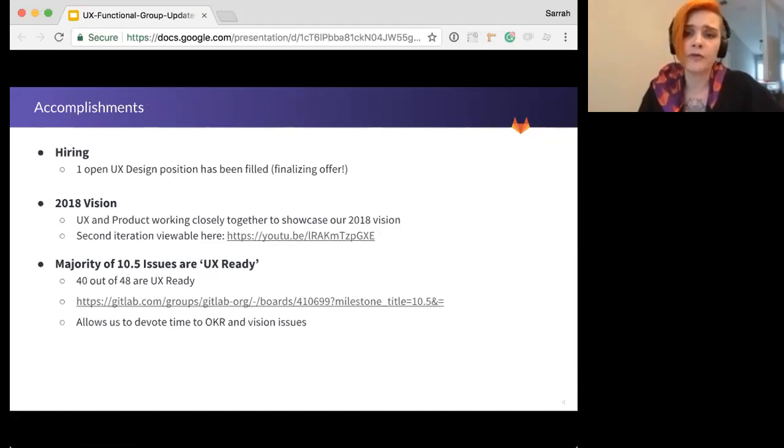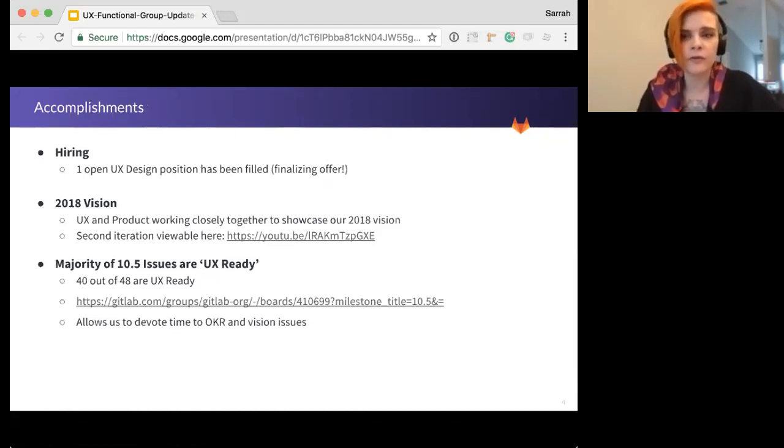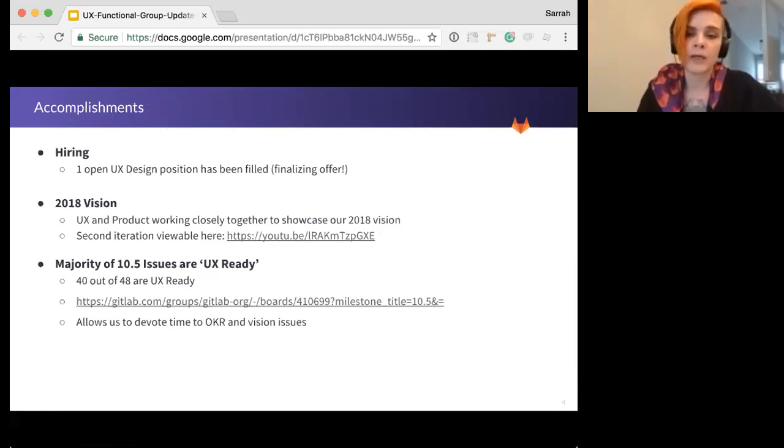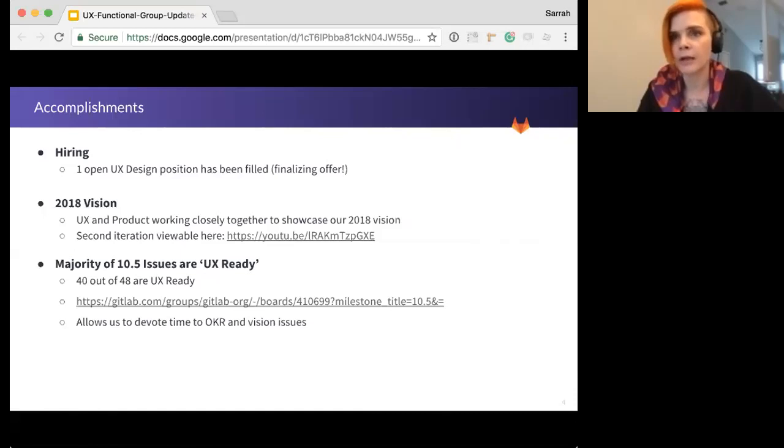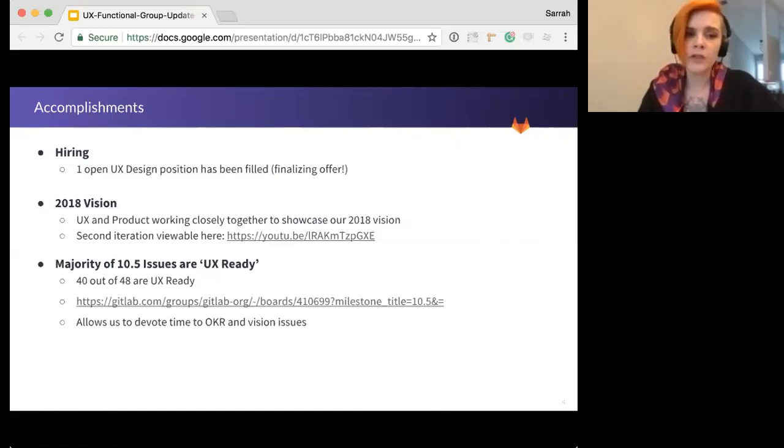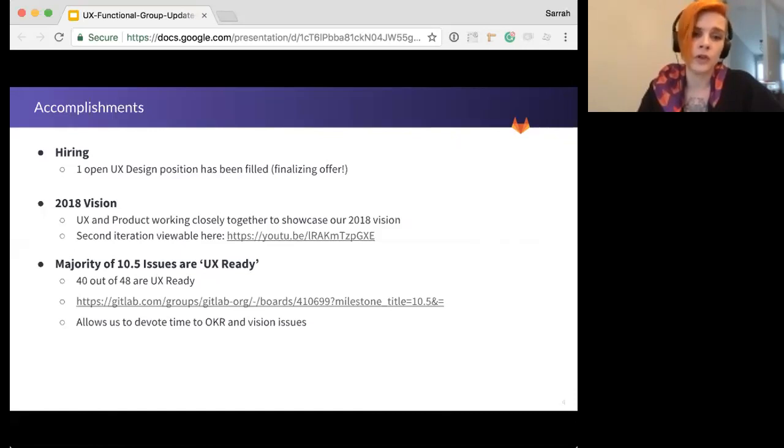And so far, 10.5 is looking really, really good. 40 out of the 48 issues are already UX ready. So that means the UX is complete and ready for front-end, back-end to get working on those. So that allows us more time to devote to OKR and the vision issues that we're already working on.